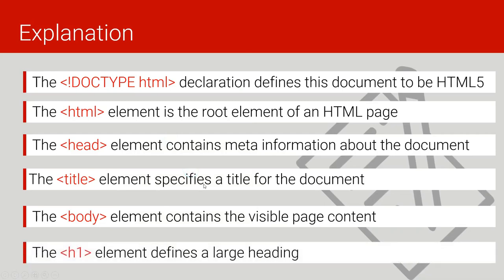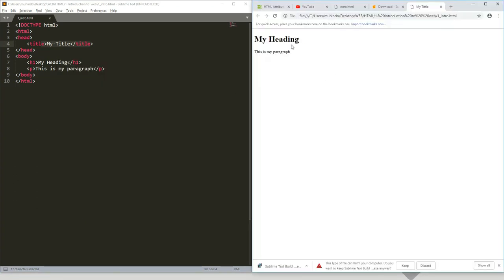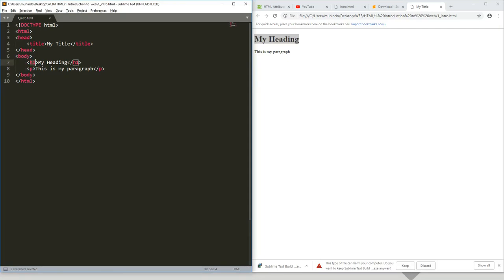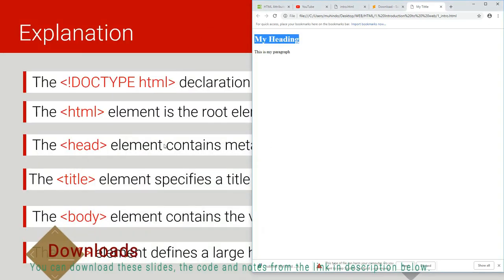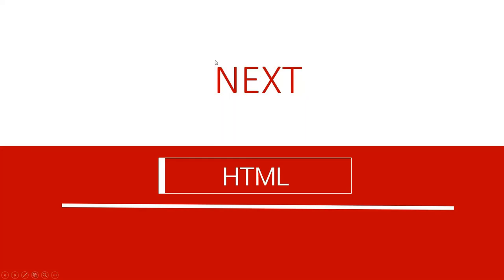H1 is the element that describes a large heading. As you saw, H1 was used to display the big bold heading. We will look at different heading levels. H1 means heading number one. Anything between the H1 tags is considered a heading and displayed in bold font. The P tag, of course, stands for paragraph.